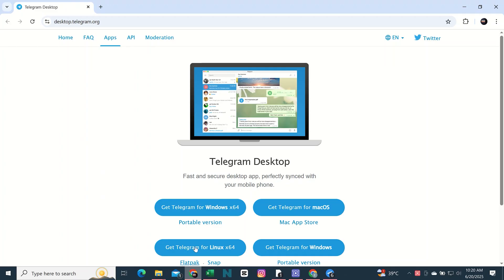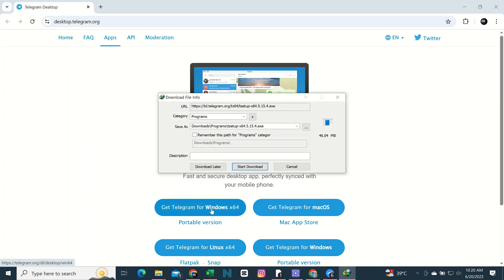Now, I will provide this official Telegram website link in my description. You can install this latest version of the app.